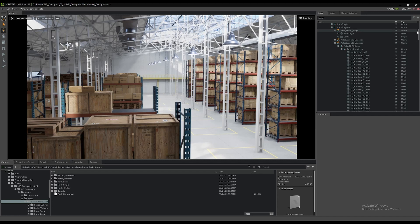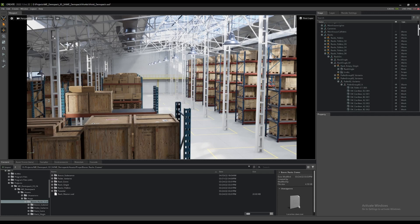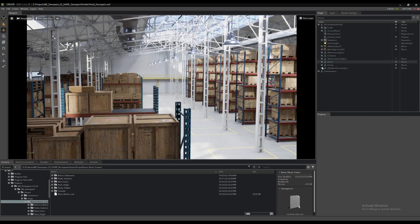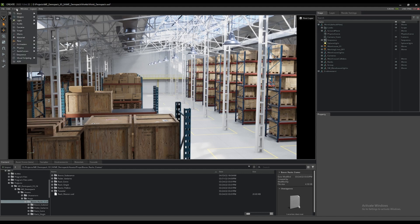Next, we'll add some cameras to the scene so we can begin to block out a few shots in a previs sequence. There are several ways cameras can be added to the stage. Using the create menu in the main menu bar, select camera.